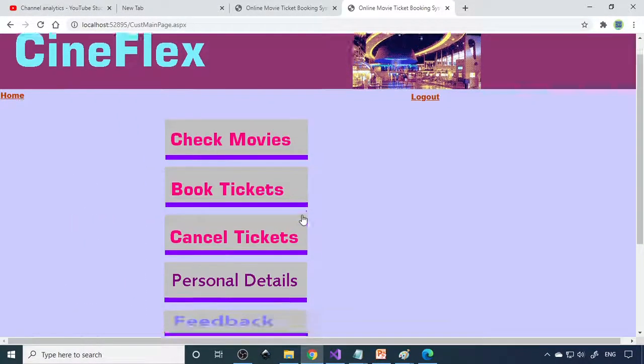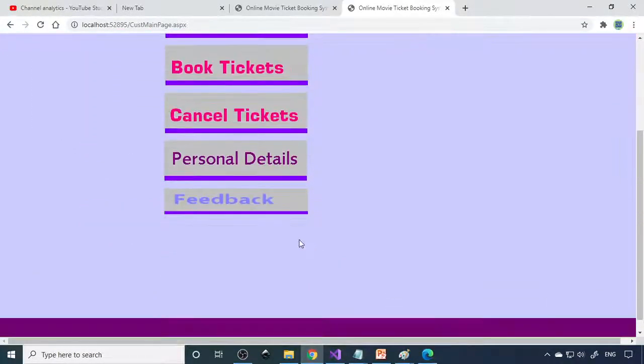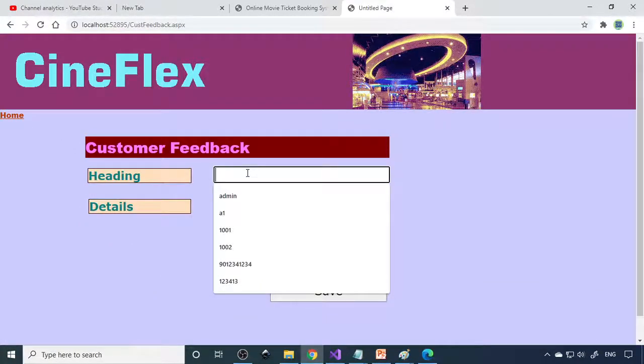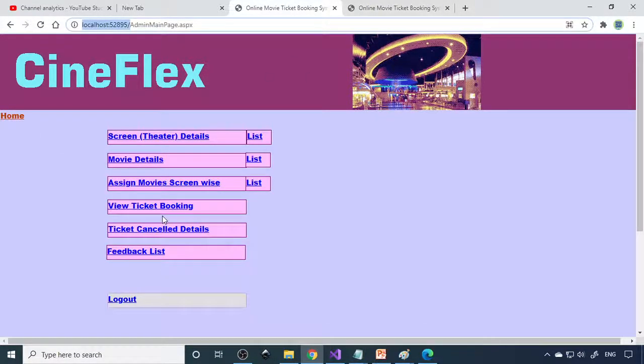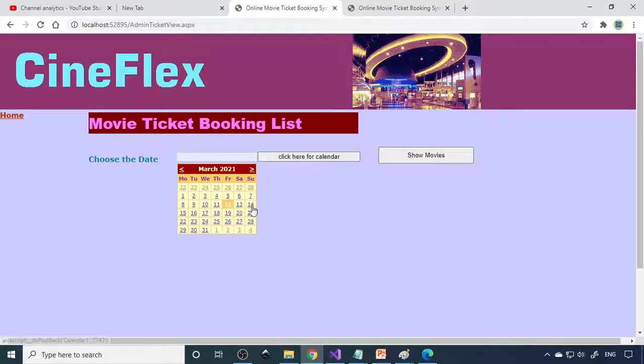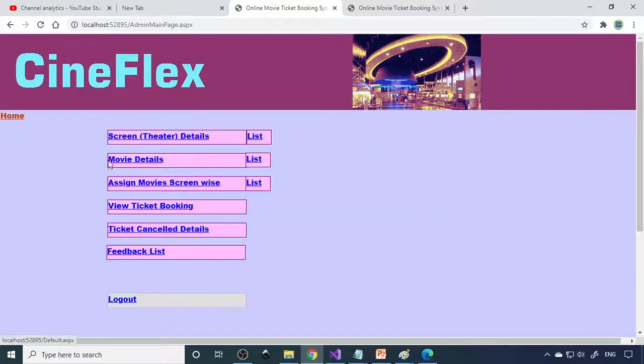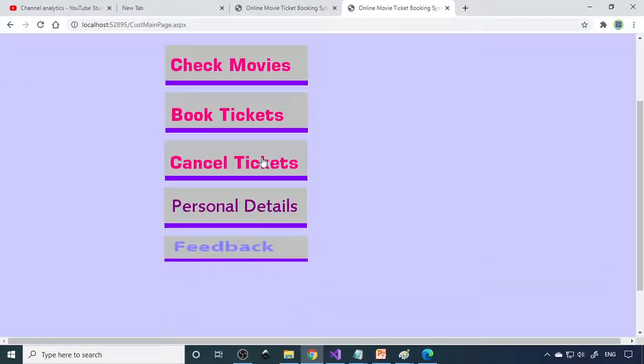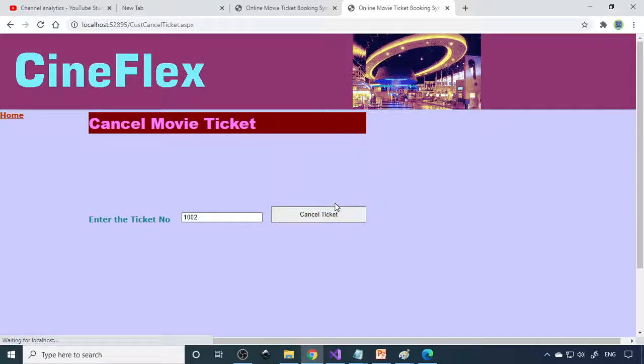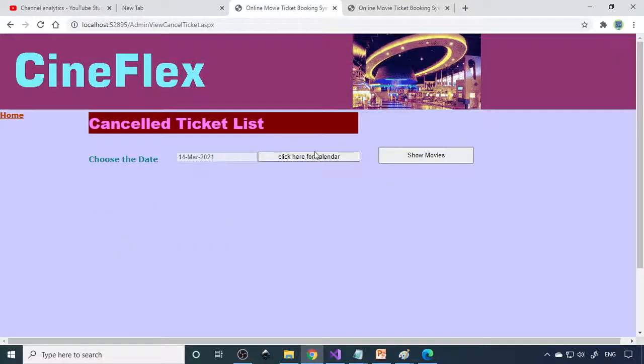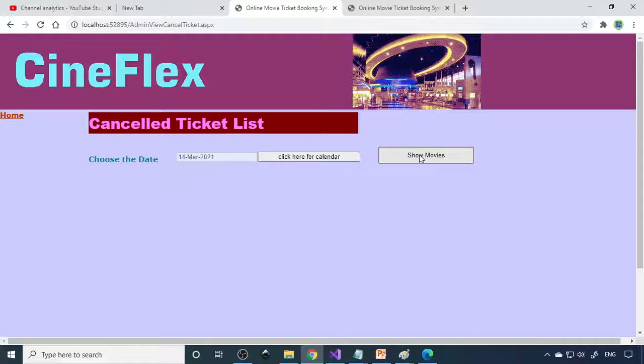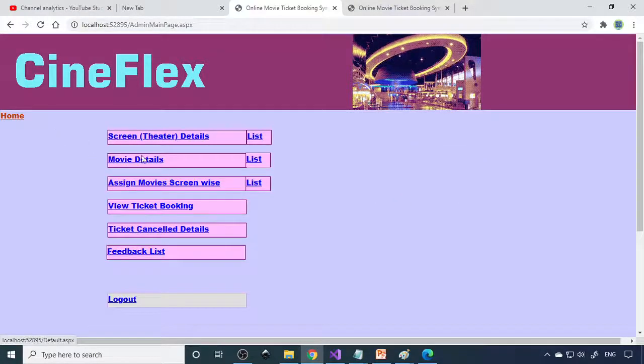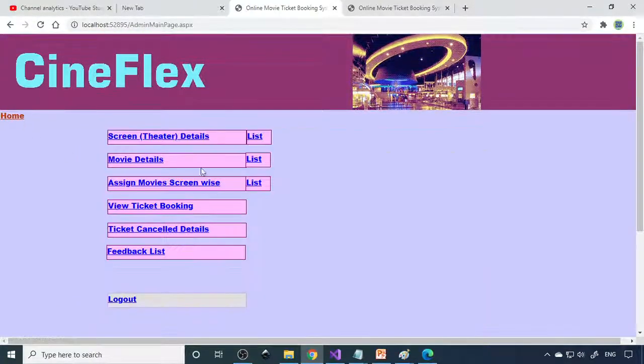Then there is personal details of yours that is there. And feedback, you can give the feedback here. That will reach the admin. Now if you come back to admin, you can see view booking list. For which date, it's on 14th. Two tickets are booked. Therefore the admin can be able to view this. Now in case if you don't want the ticket, you can go to cancel ticket. You need to enter the ticket number. Ticket is cancelled. Now if you see cancelled ticket numbers, 1002 that is cancelled. That will show the cancelled ticket. Then feedback list, if some users send the feedback, the admin can be able to view the feedback.